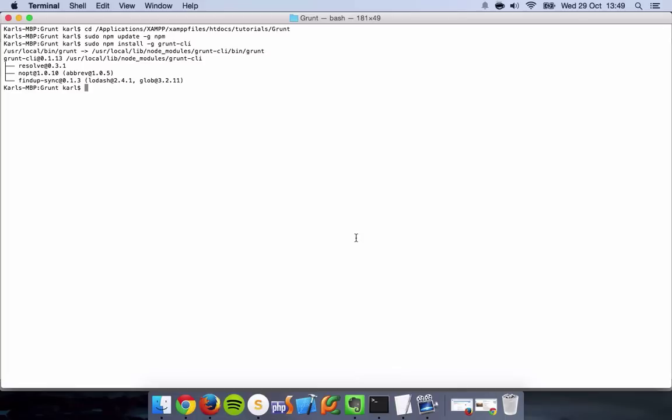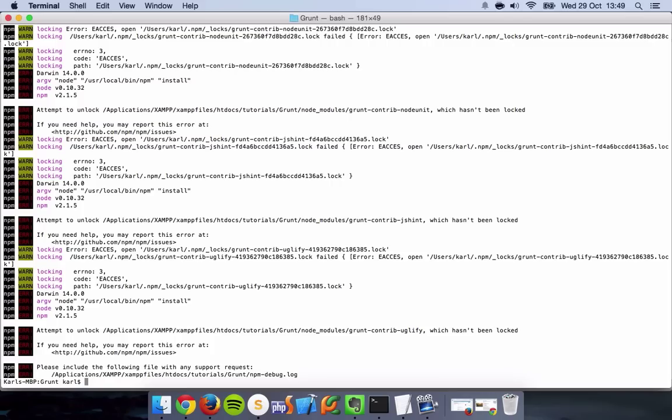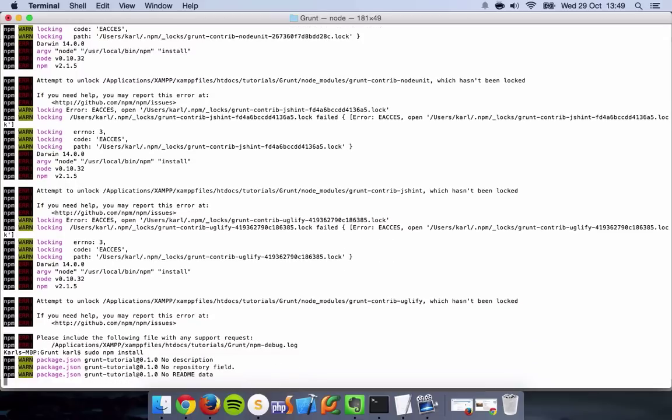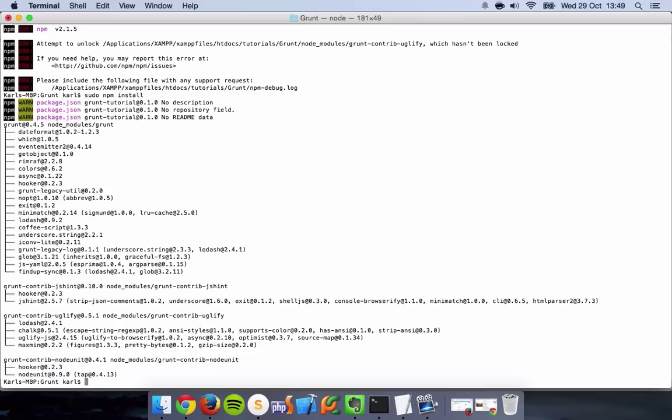Now if we go back into Terminal and just run npm install. Probably should have done that as sudo. It's going to complain. Yep. Here we are, seems to be working. No description, no repository field, no readme data. Doesn't really matter. Come on, install. And there we go, Grunt's all hooked up.